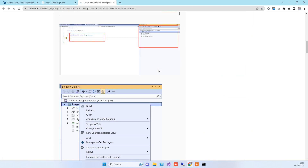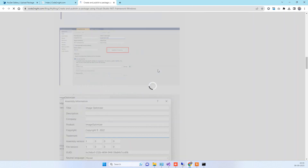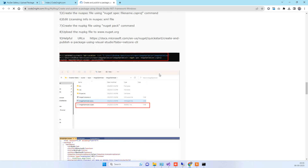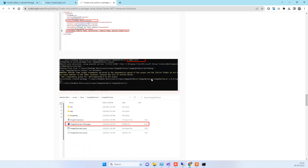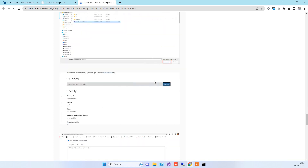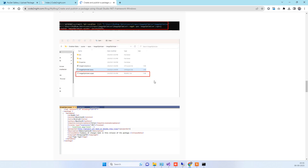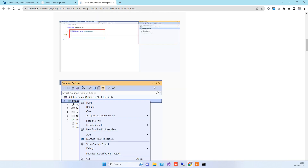The blog has all the steps that I just showed you in this video, so you can check all the steps there. Let us know if you face any kind of issue. Thanks for watching!